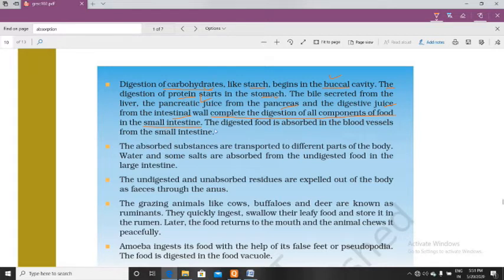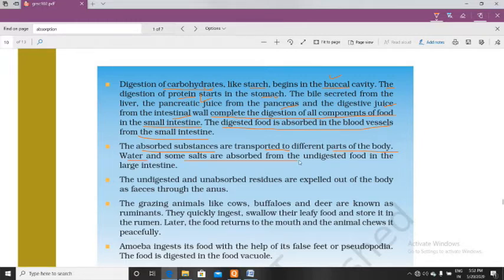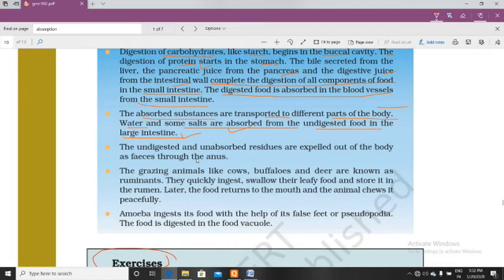Absorption starts in the small intestine and ends in the large intestine. The digested food is absorbed into blood vessels from the small intestine. Water and some salts are absorbed from undigested food in the large intestine. The undigested and unabsorbed residue is expelled from the body as feces through the anus — this process is called egestion.